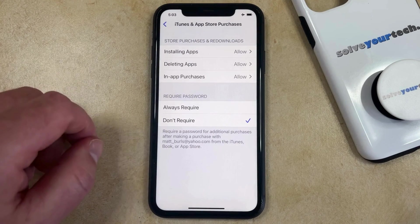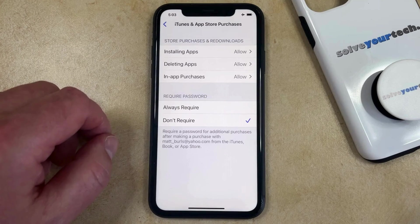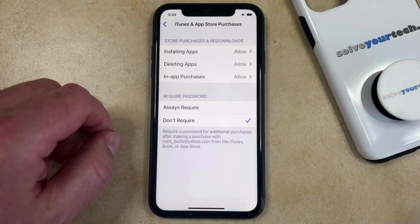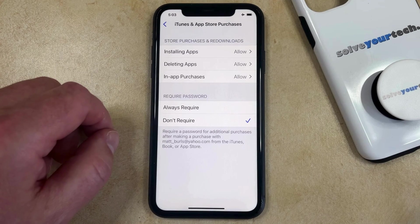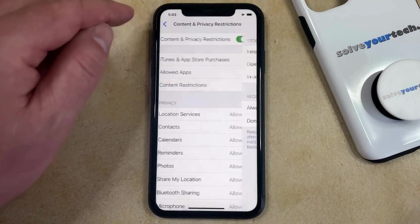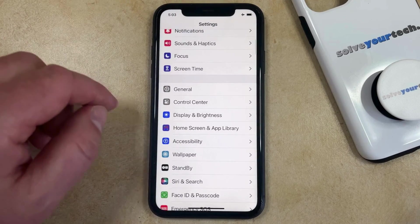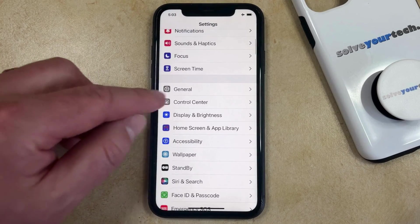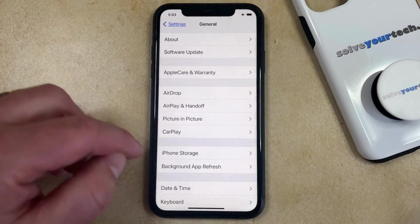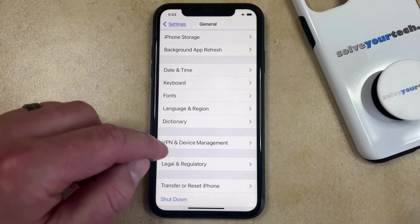The other situation where you might not be able to delete an app is when your phone is managed by a school, business, or organization. If that's the case, you won't be able to do this unless you contact them to remove the block, or if you're able to remove the device management setting, which can typically be found by going to general and scrolling down to VPN and device management.